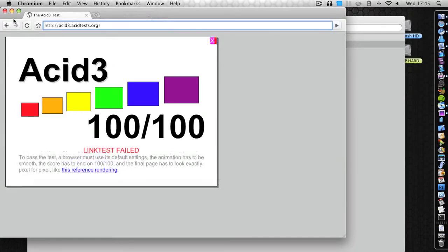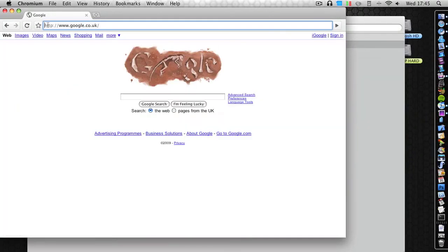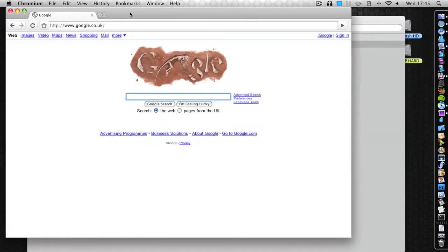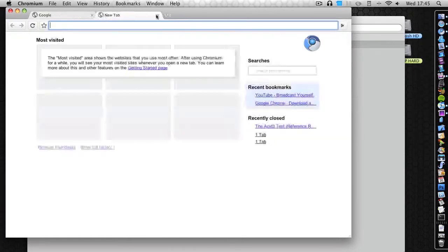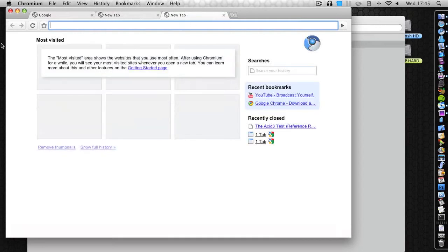So far the animation is good and the speed is good. The interface is really really nice, I really like this. When you click new tab it kind of slides forward with effects, and here is most viewed. You then have the tabs which are recently closed and recent bookmarks.